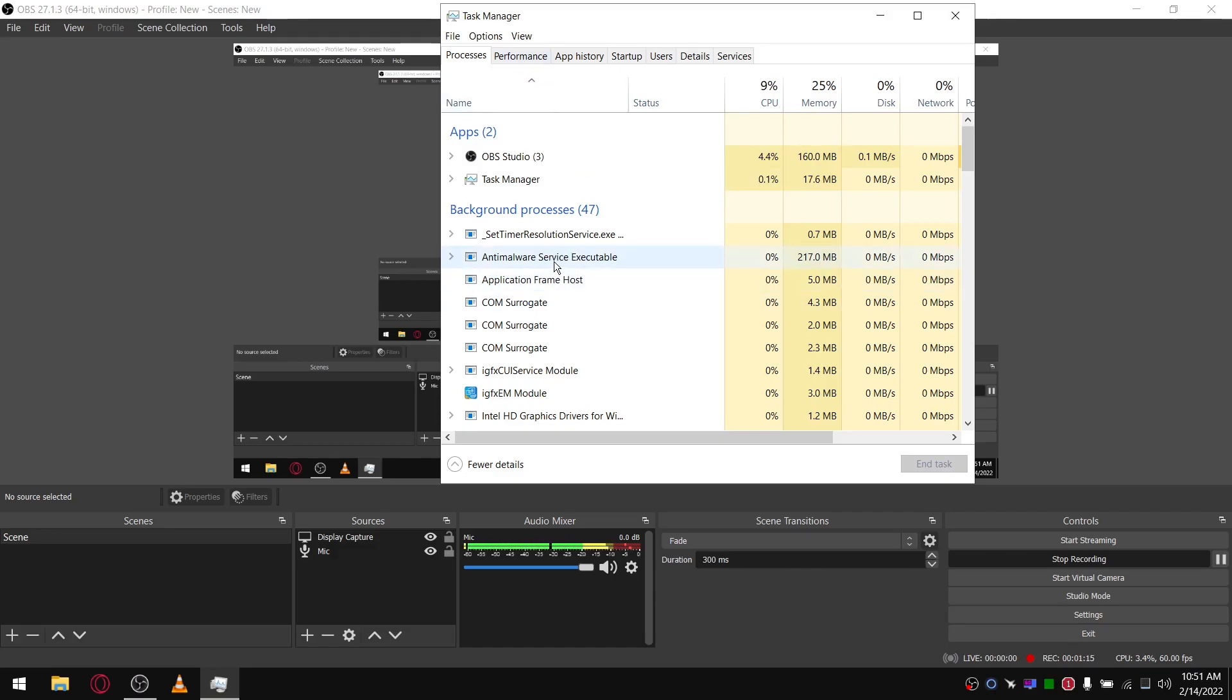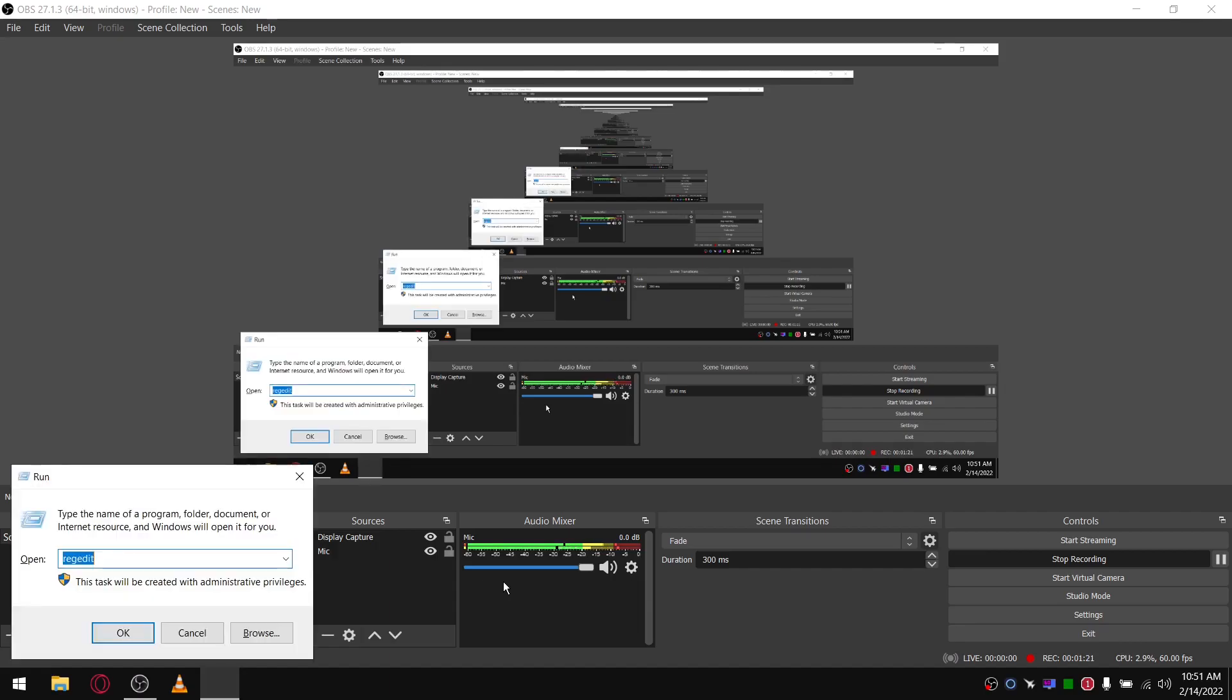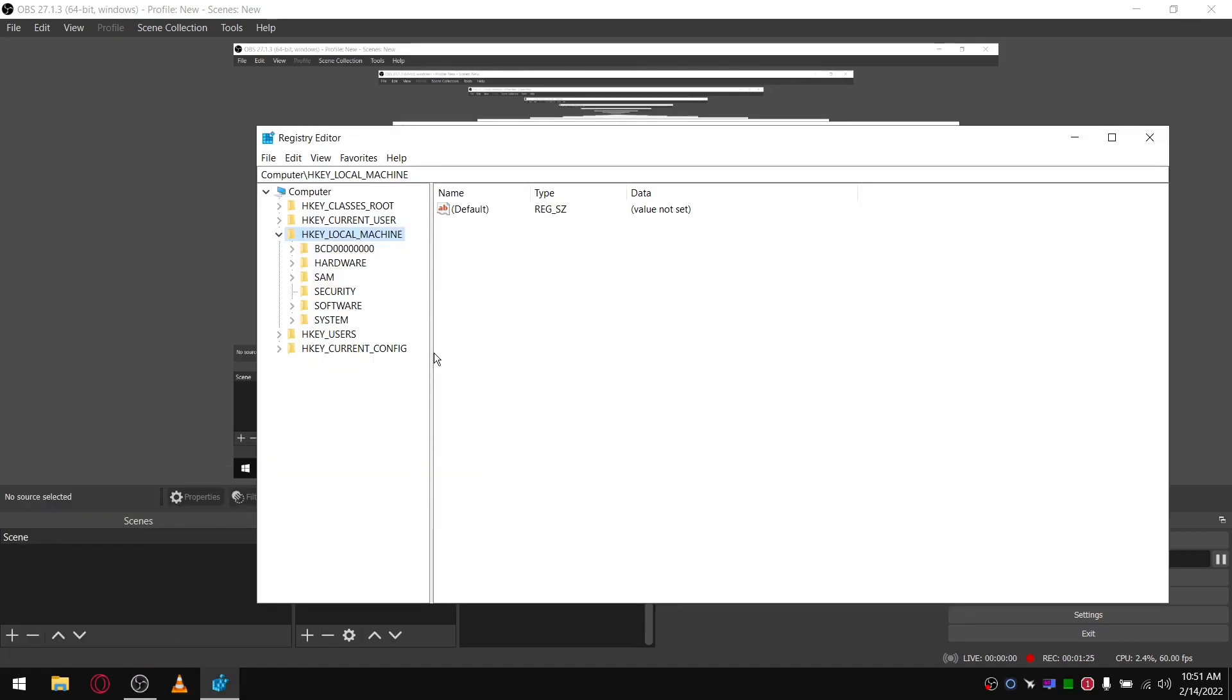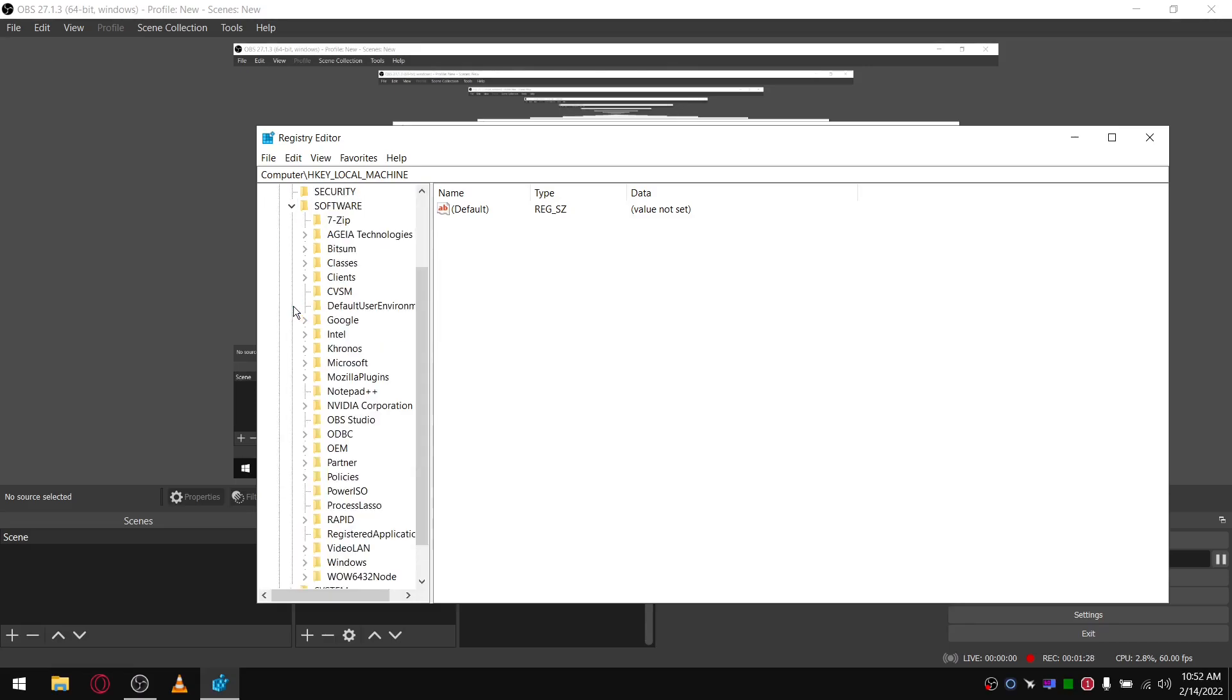So first step, Windows key and R. You're going to type in regedit. Okay, go to HKEY_LOCAL_MACHINE, Software, Policies, Microsoft, Windows Defender.